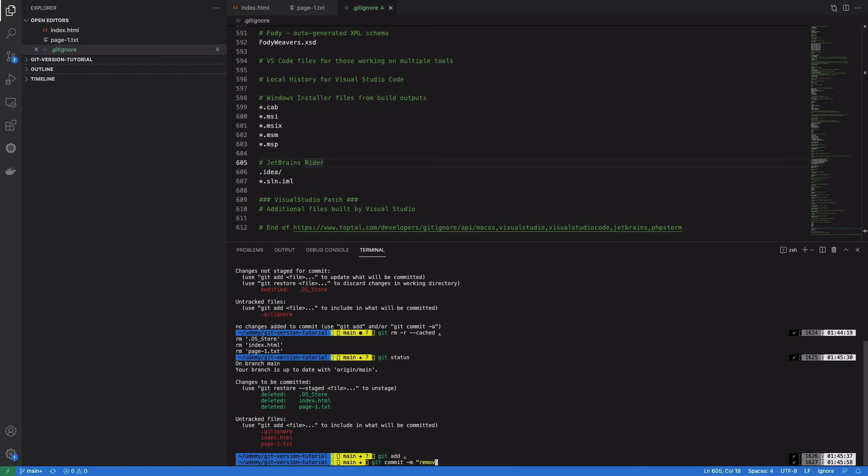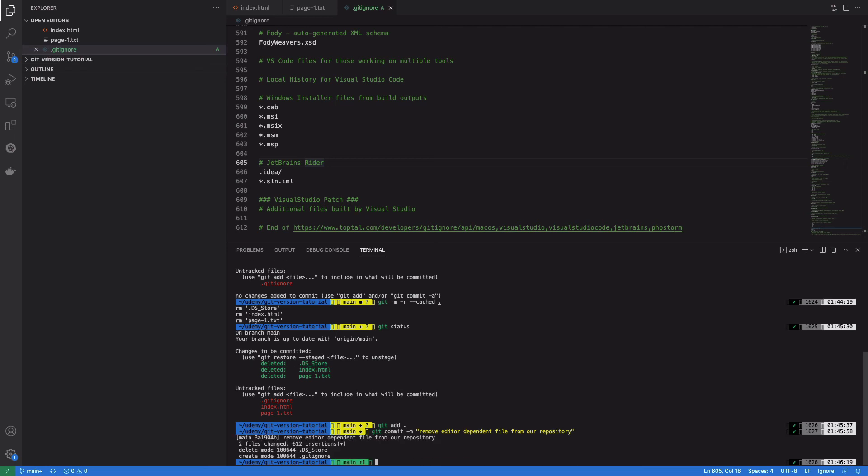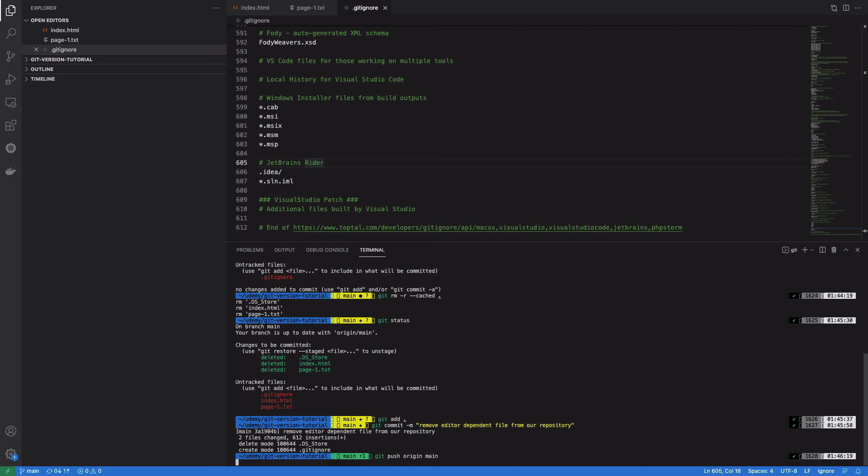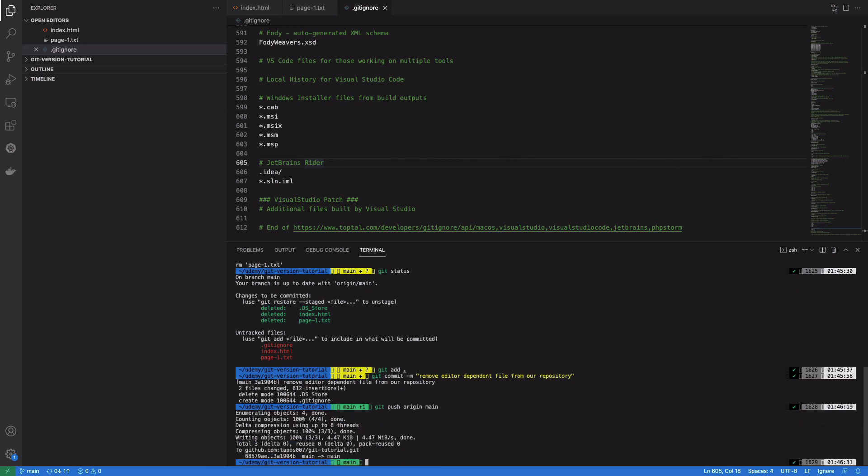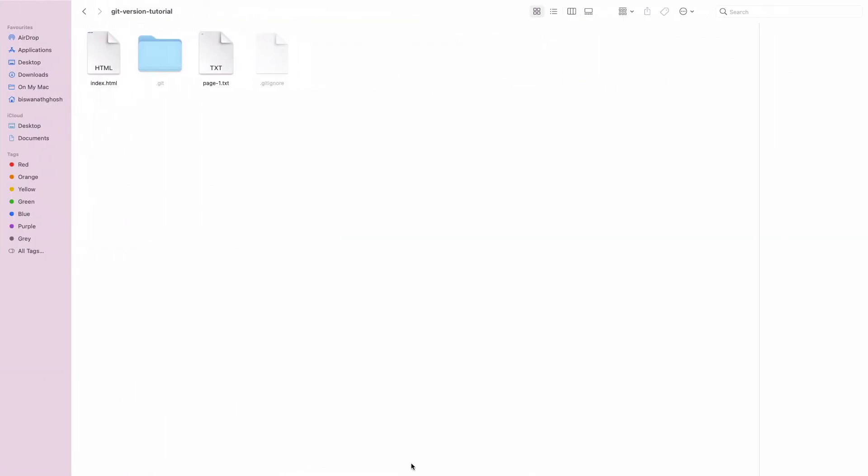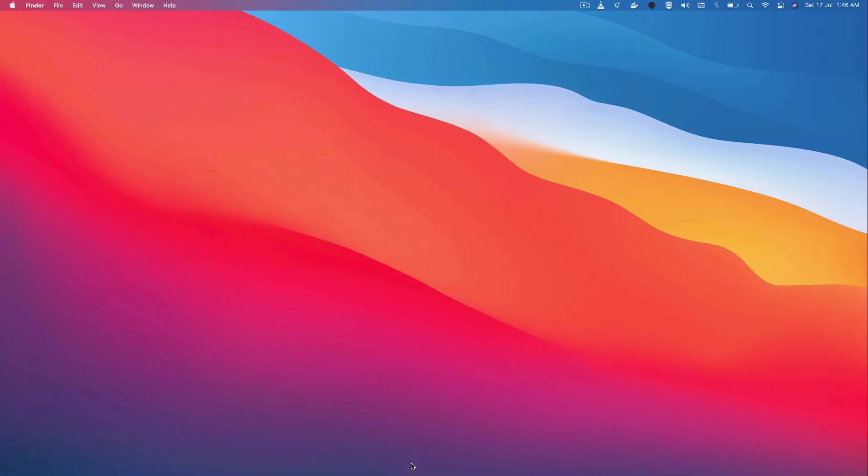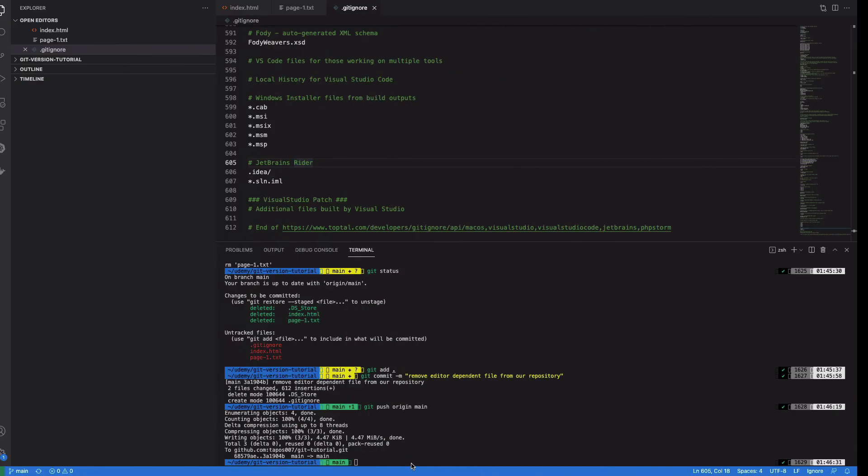Remove unnecessary editor-dependent files from our repository. Okay, so now let's push again - git push origin main. Okay, so if we go to our browser and our repo...